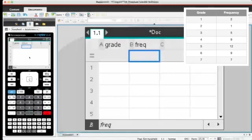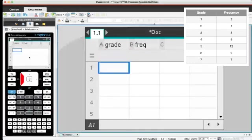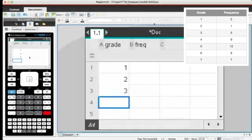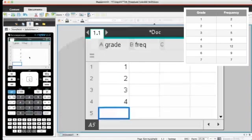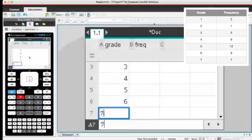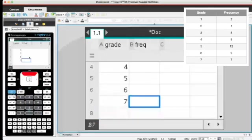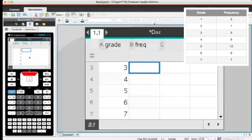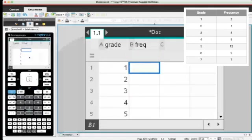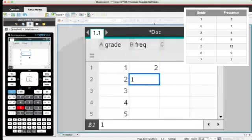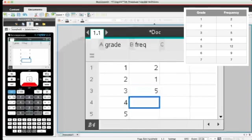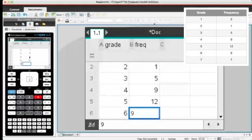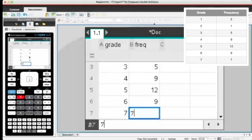Now that that's done, I copy all the data that I have inside my table into the spreadsheet on my calculator. So let's go ahead. The grades we can get are 1, 2, 3, 4, 5, 6, 7. And in the next column, I enter the corresponding frequencies: 2, 1, 5, 9, 12, 9, and 7. Done.